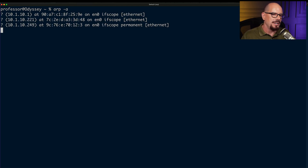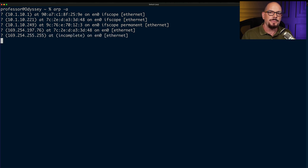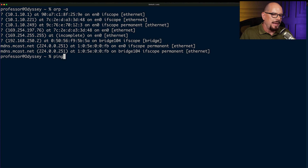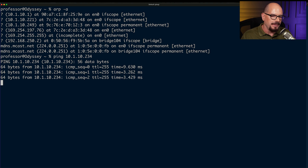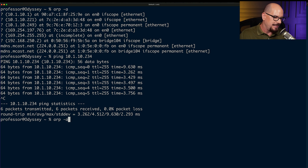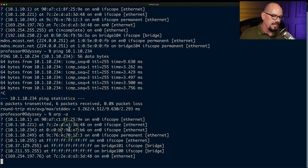I'm going to perform an 'arp -a' and we can see IP addresses and MAC addresses that have been resolved previously and are stored in my ARP cache. Some IP addresses on my network are not in the cache because I haven't communicated with those devices lately. So let's ping 10.1.10.234 — which is not currently in my ARP cache — and we get a response. After the ping completes, performing 'arp -a' again shows that 10.1.10.234 is now in the ARP cache with its associated MAC address stored locally.